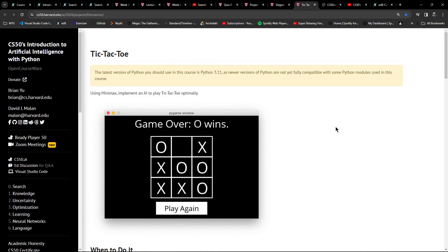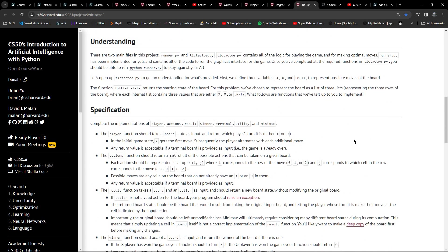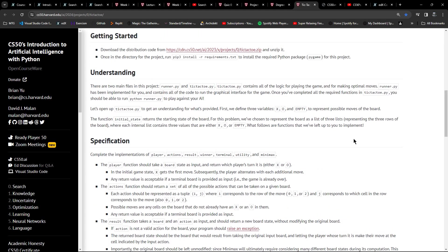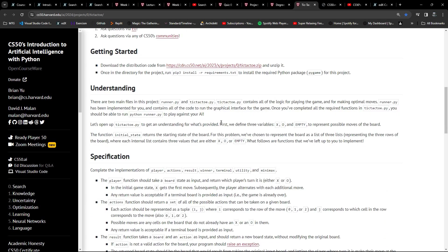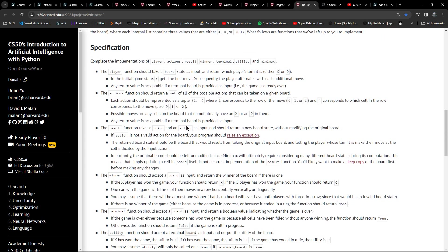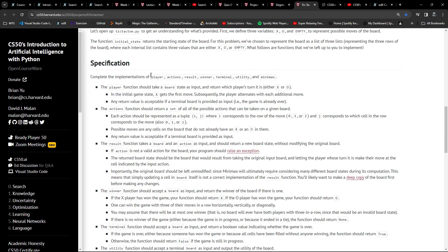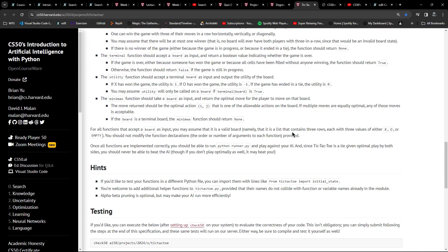Then there's the tic-tac-toe project as well. Understanding the logic for playing the game - because you're not just creating a game to play tic-tac-toe, but creating an AI opponent. You can see there are quite a number of functions; some are smaller than others, some are pretty straightforward - just a couple of lines of code.